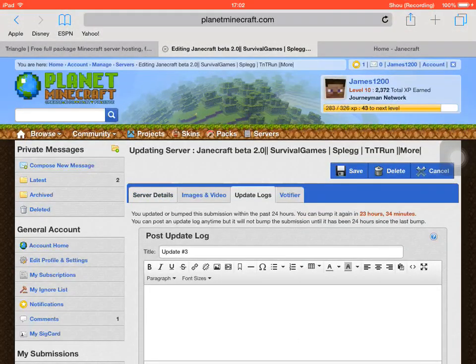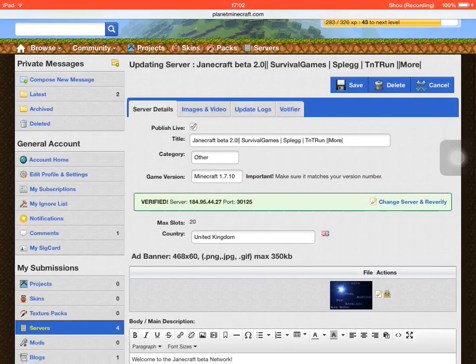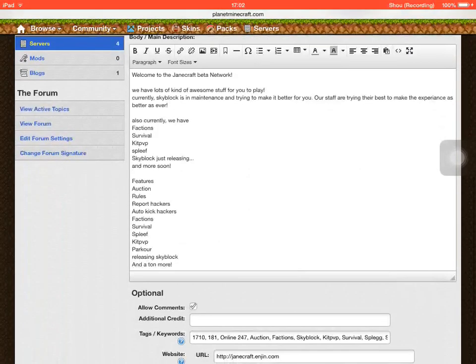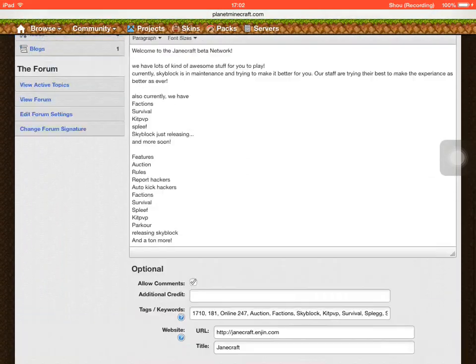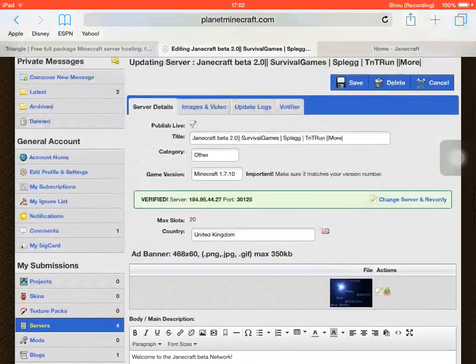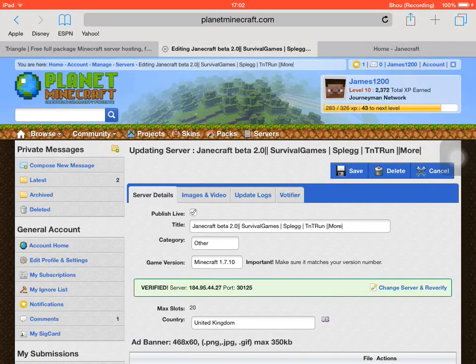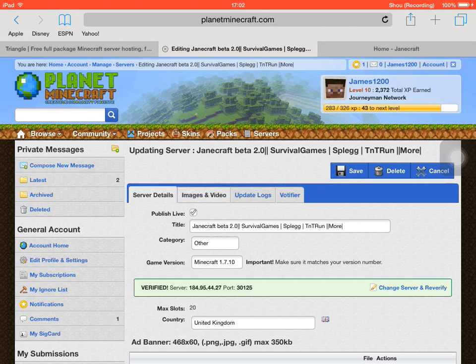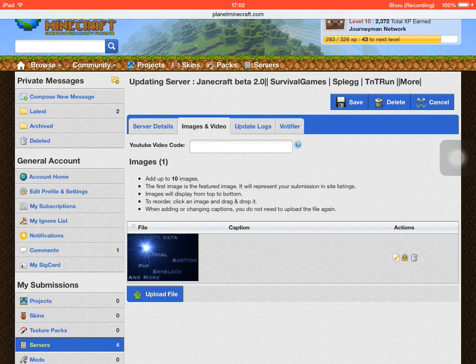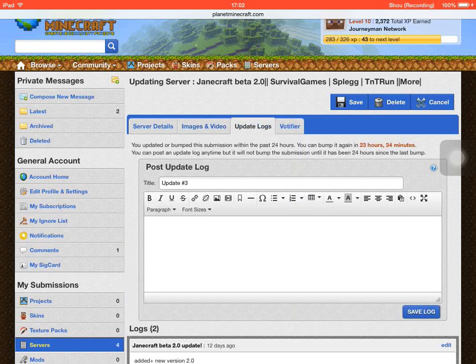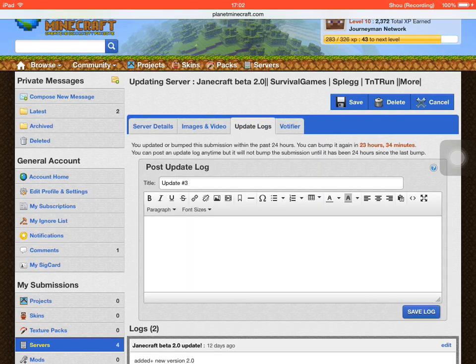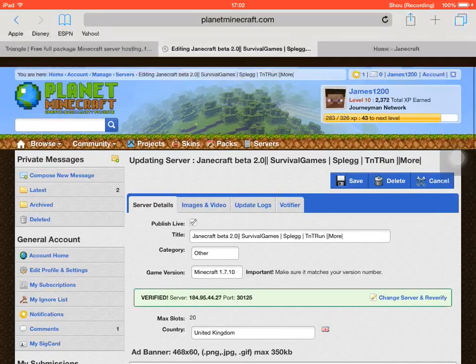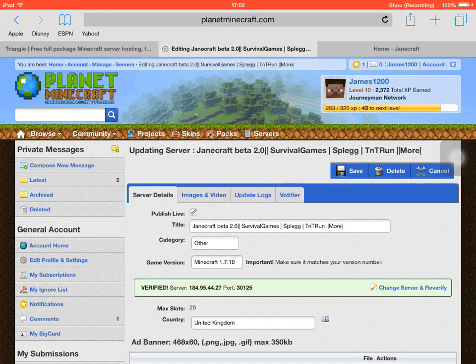They might want to join more. Also make your title really good and also description, like mine with rules, what they've got and stuff like that. Also put in the title what they've got too so it makes it easier. And also upload a really good banner for your server.